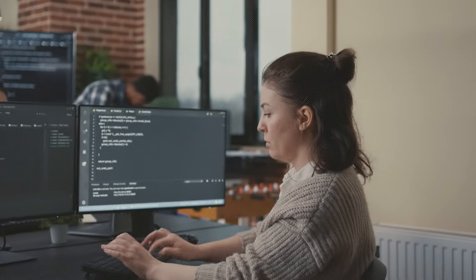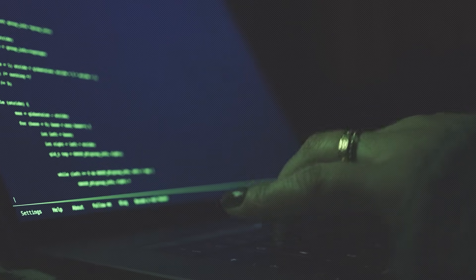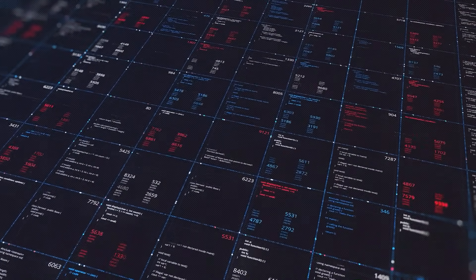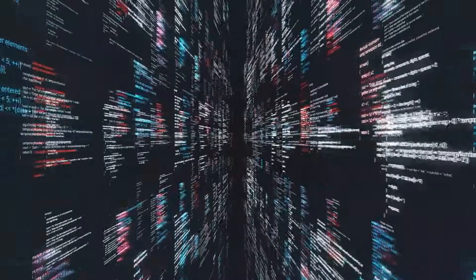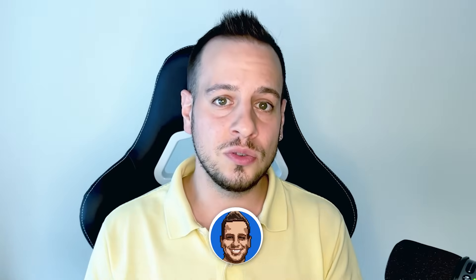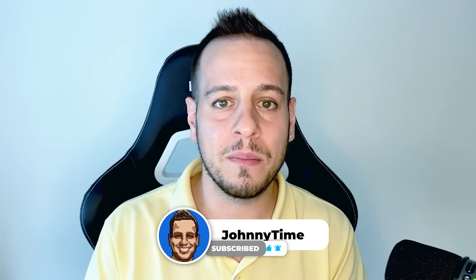Hello guys, it's Johnny Time and welcome to another smart contract hacking tutorial. Smart contract hacking has so many opportunities for professionals. Blockchain applications and decentralized applications are built with smart contracts behind the scenes. These smart contracts hold millions and multi-millions of dollars, and we have malicious actors trying to exploit these decentralized applications and smart contracts in order to steal money.